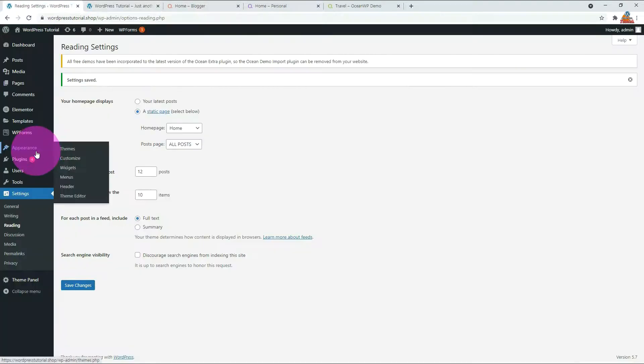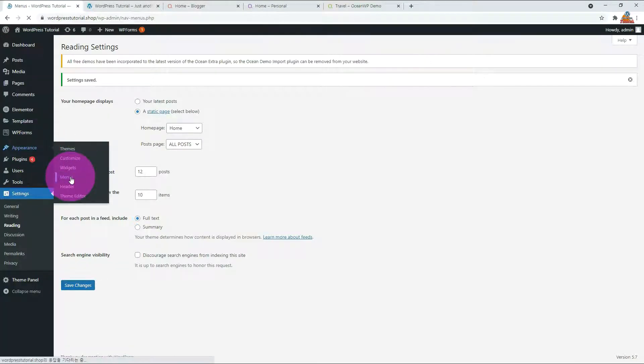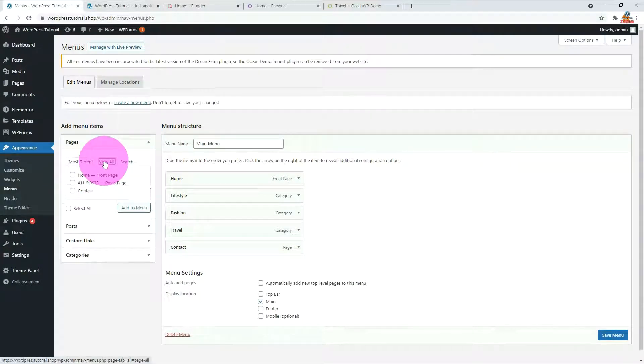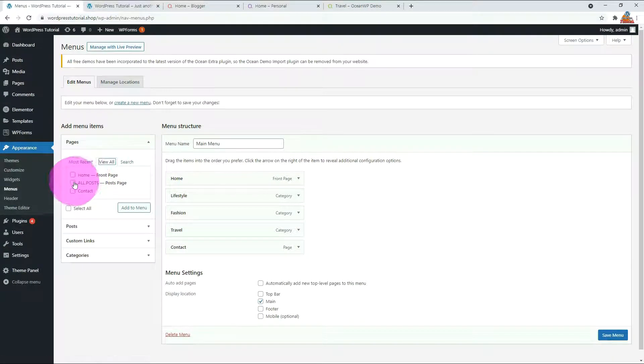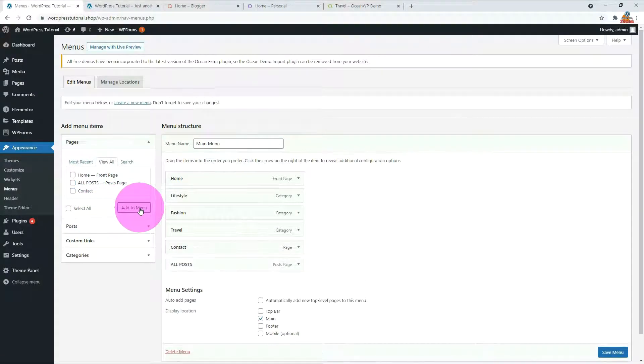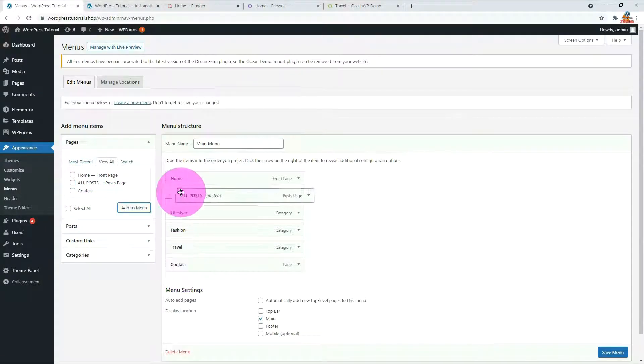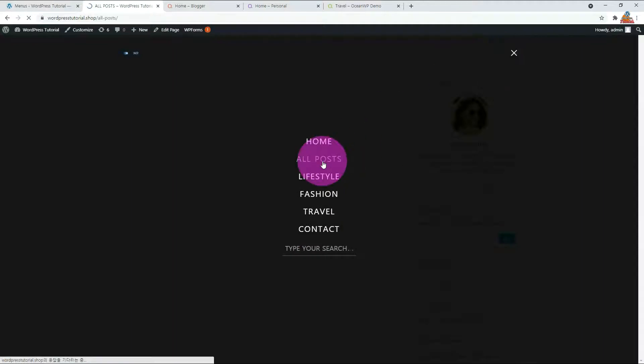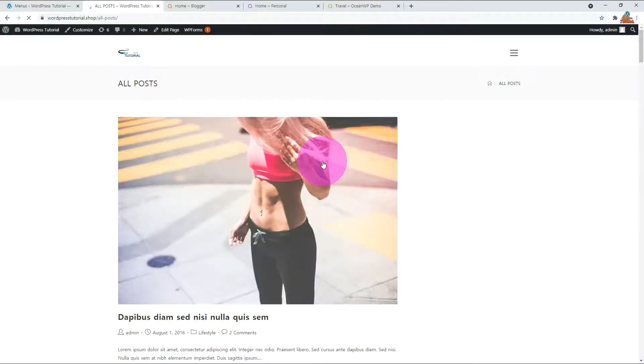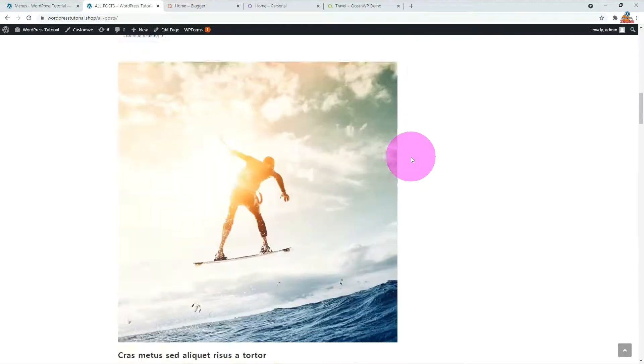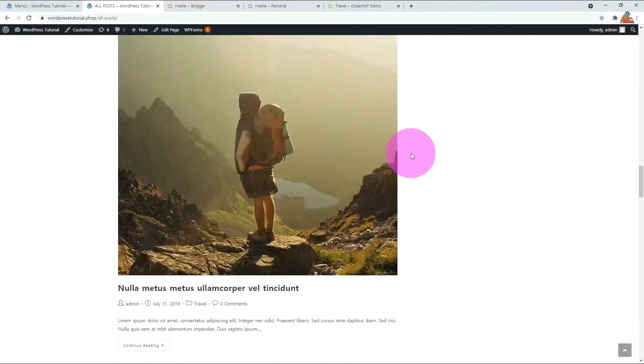Go to the menu under Appearance and register the All Posts page to the menu. Check the All Posts page. The list of posts that were initially shown on the home page is now showing on this page.